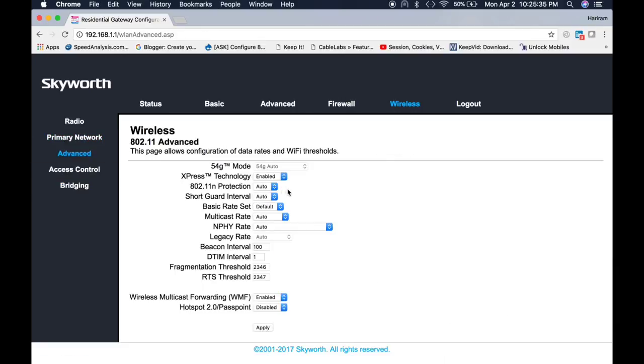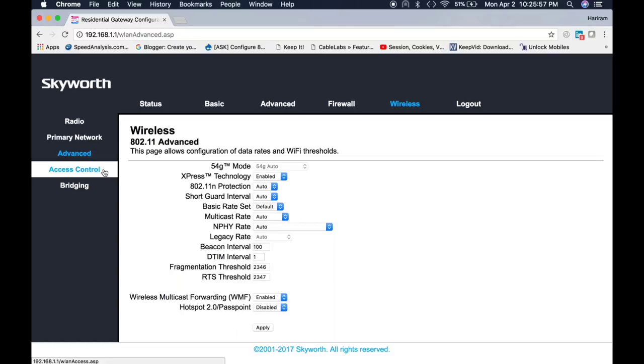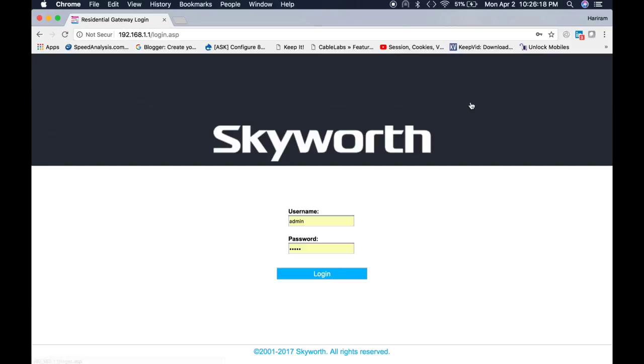Here is another option, advanced option for wireless. If you are familiar with this, then you can use this. This is advanced, so touch it if you know about this and leave it as it is if you don't know. And access control, you can control by that. Yeah, that's it. Thank you so much for watching this.